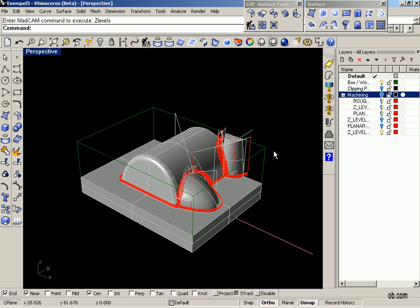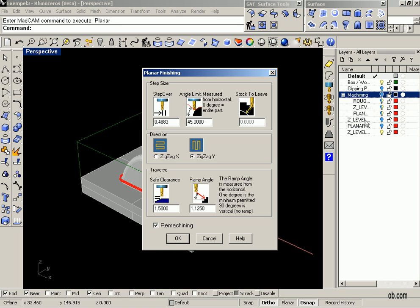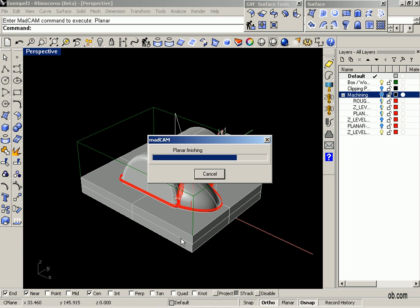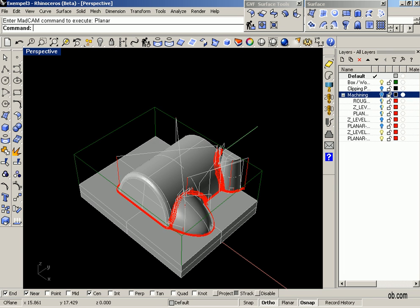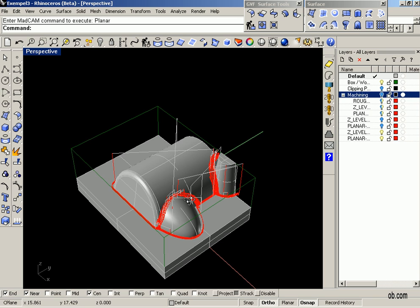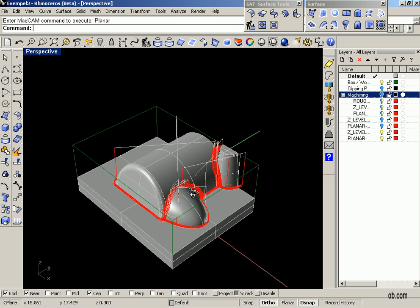So we can follow up with the planar finishing. Just select the planar finishing and we change the step over to the same as the step down for the Z-leveling. Click OK and there you have the planar finishing.